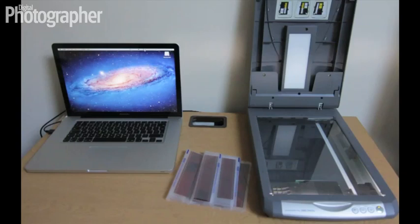There's a few things you're going to need: obviously a scanner, some good negatives of some photographs that you'd have taken on a film camera, and also a computer, obviously. So let's begin.